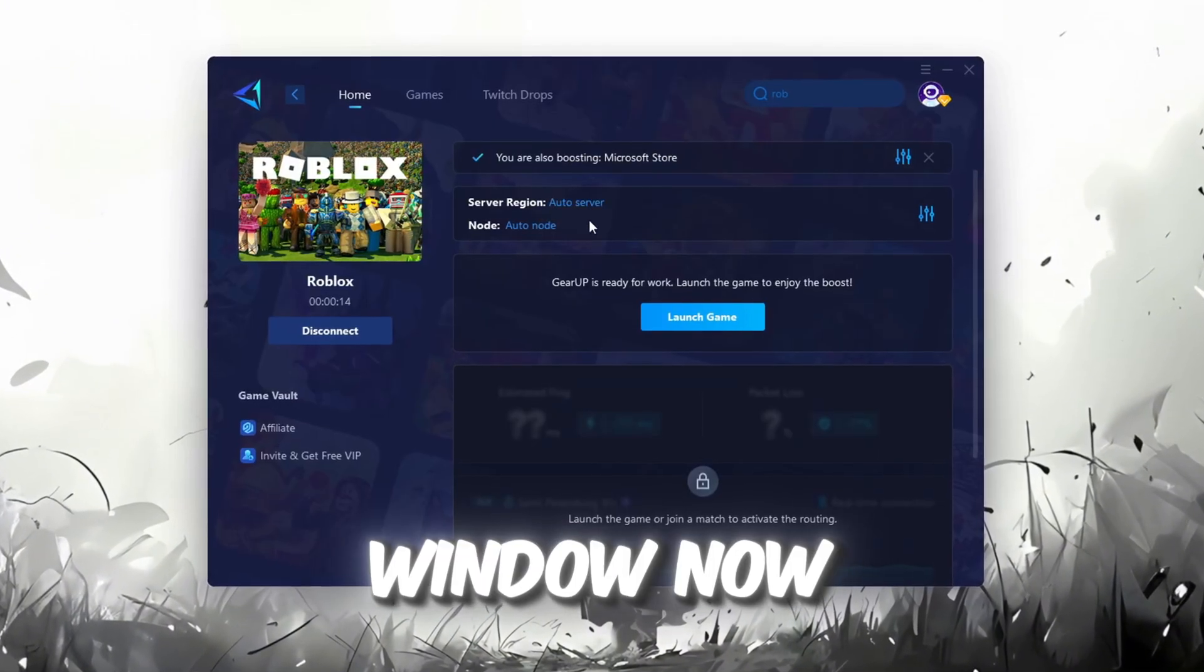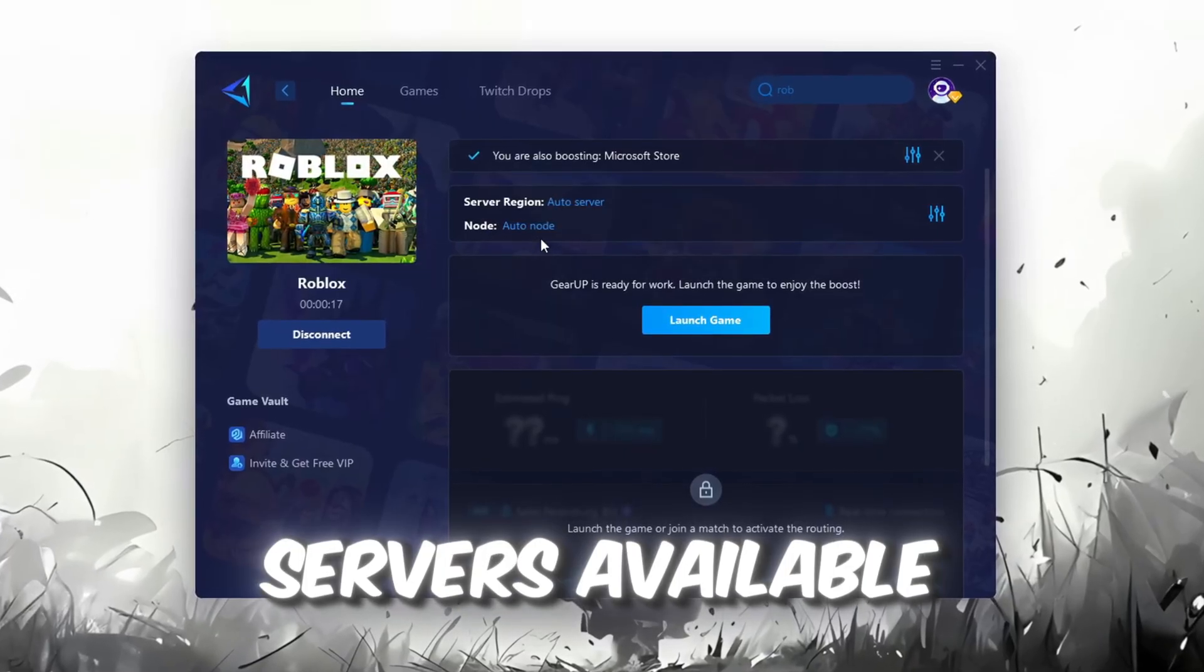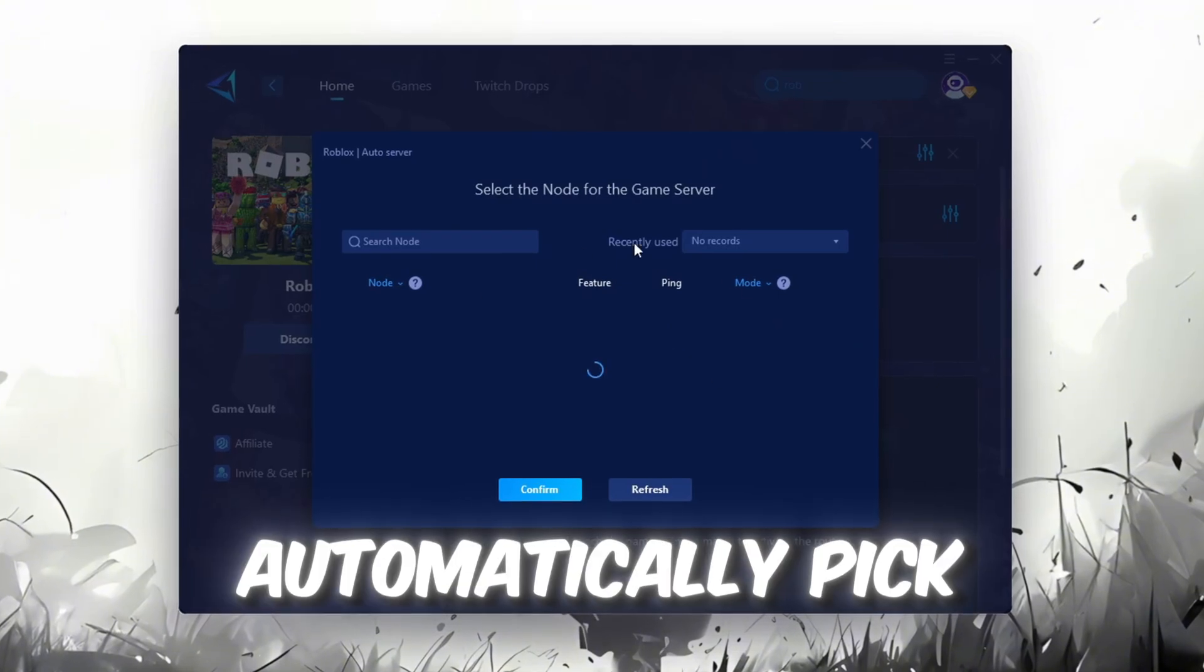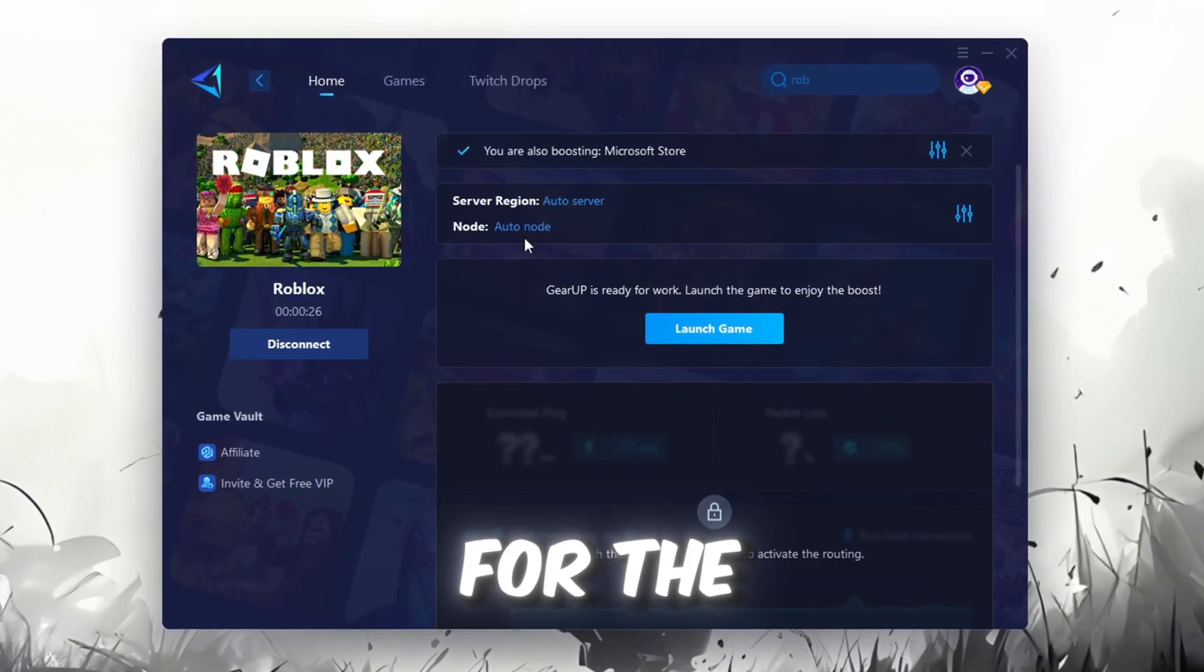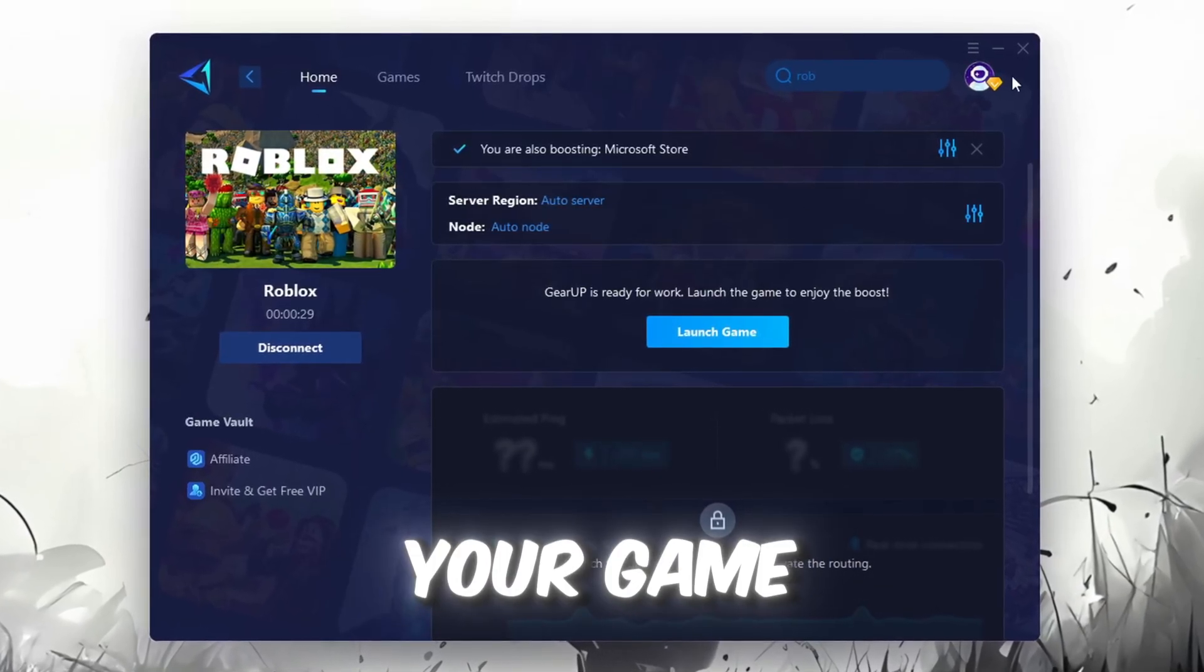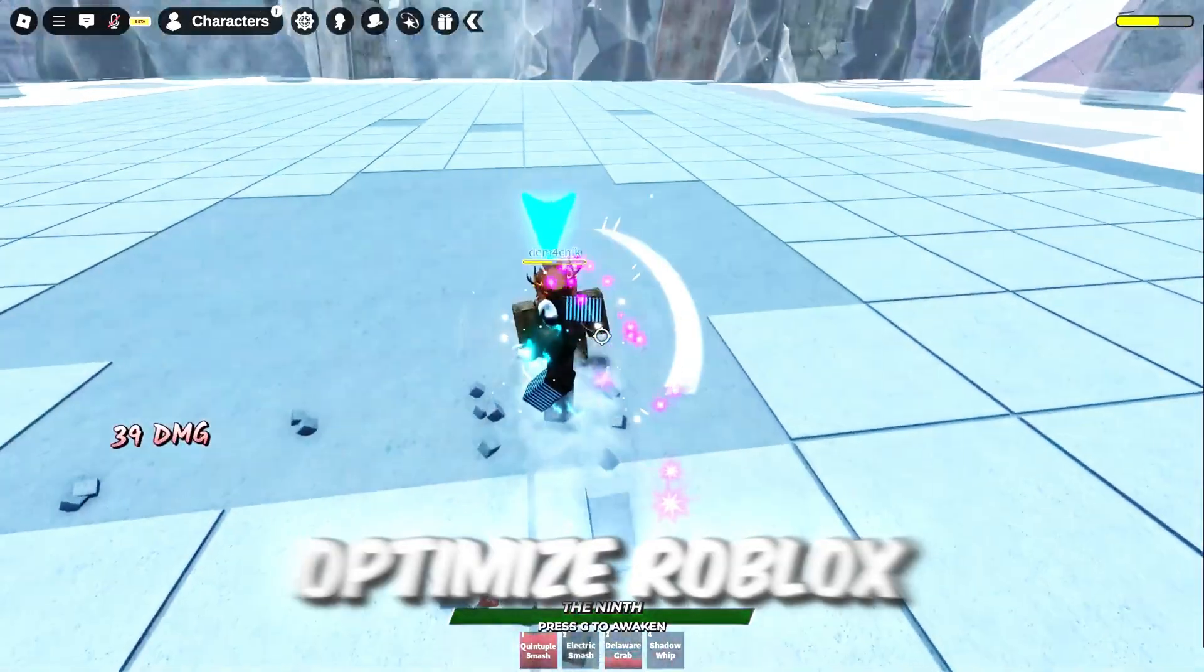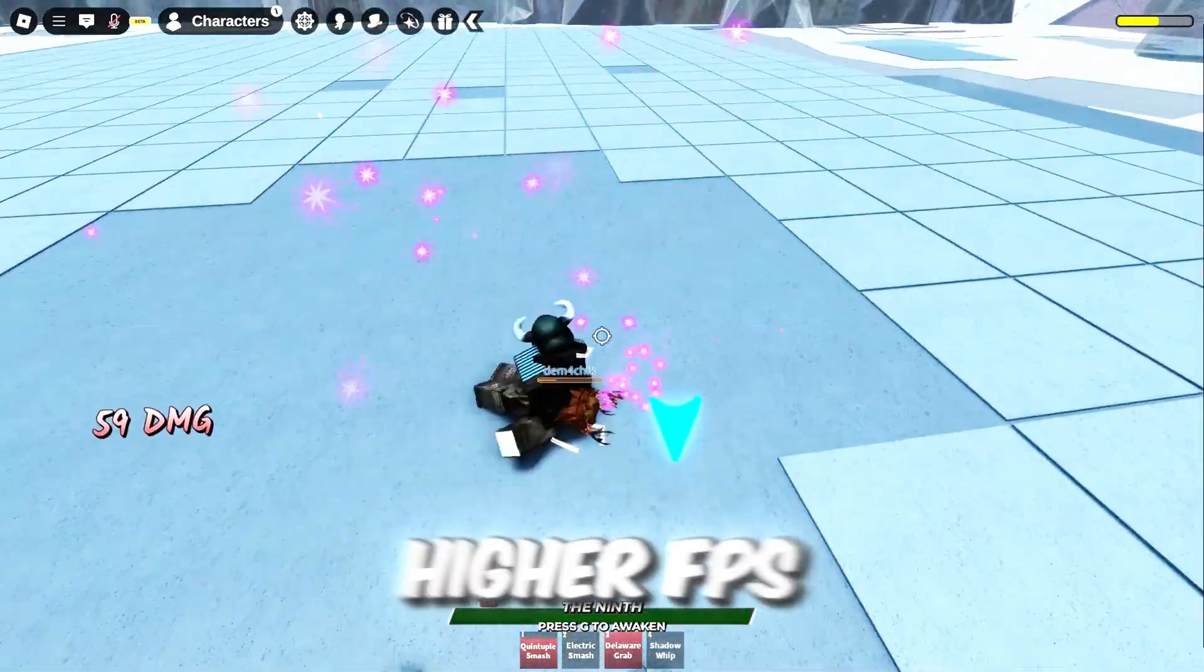Now go to the End tab where you'll see a list of servers available in the Middle East. Choose the nearest one or let Gear Up automatically pick the best server for you. I recommend setting it to automatic for the best results. Finally, close the window and launch your game using Gear Up Booster. This will help you optimize Roblox or any other game for lower ping and higher FPS.